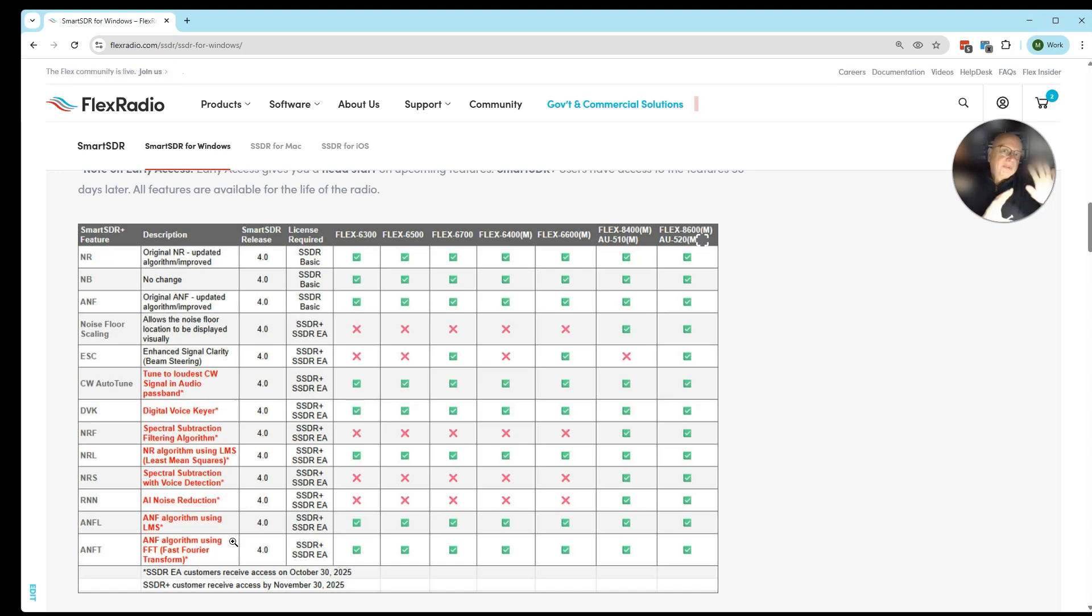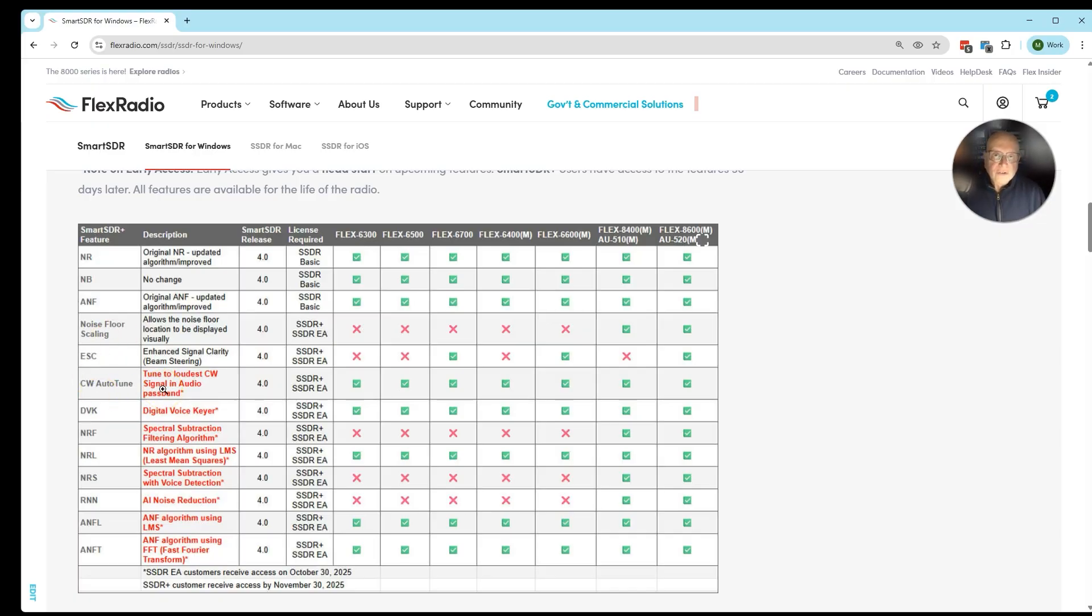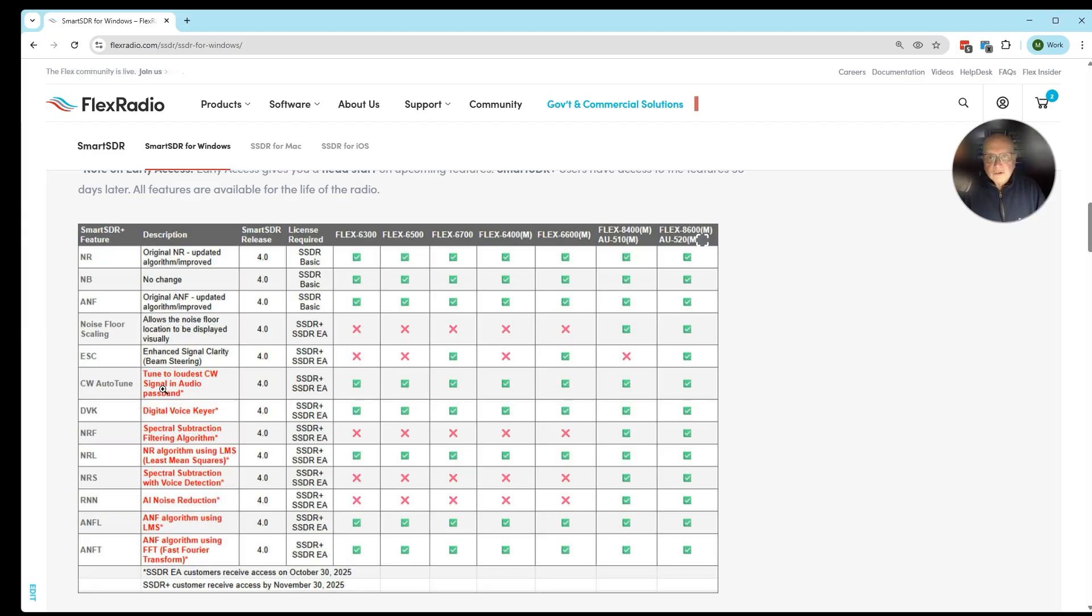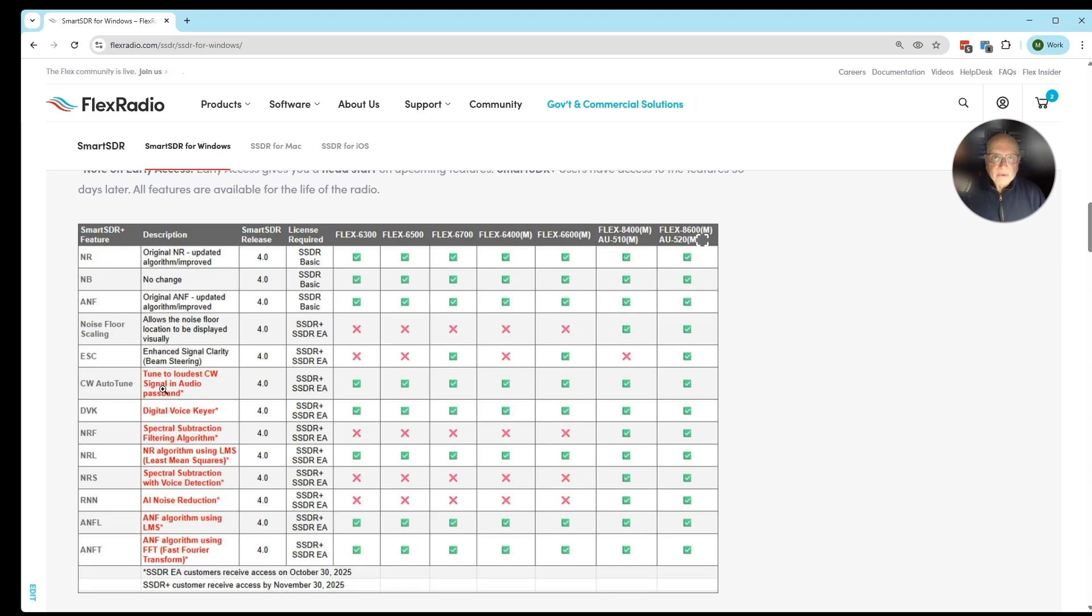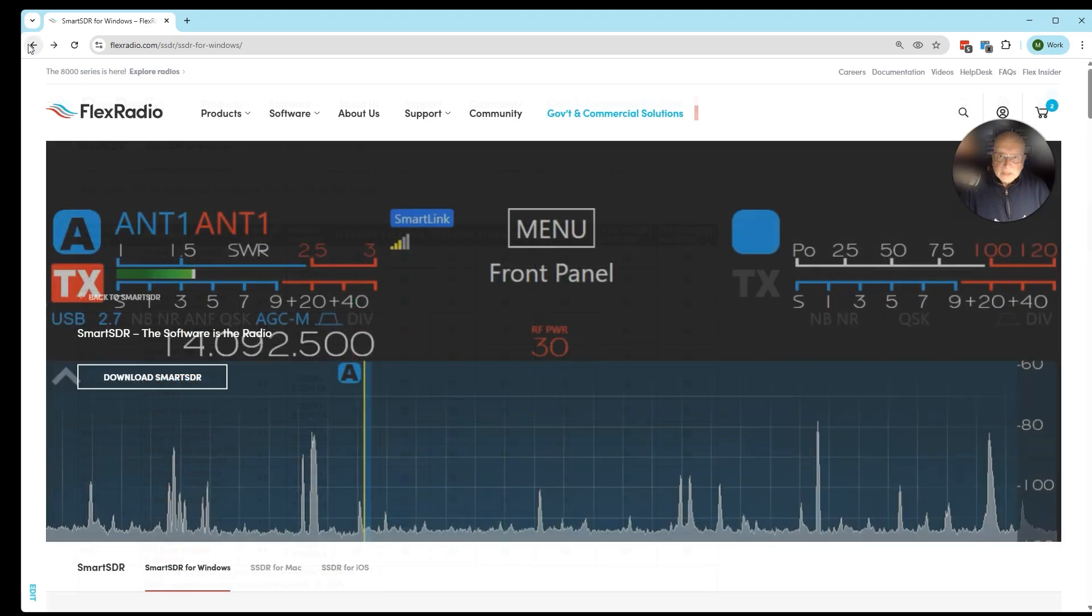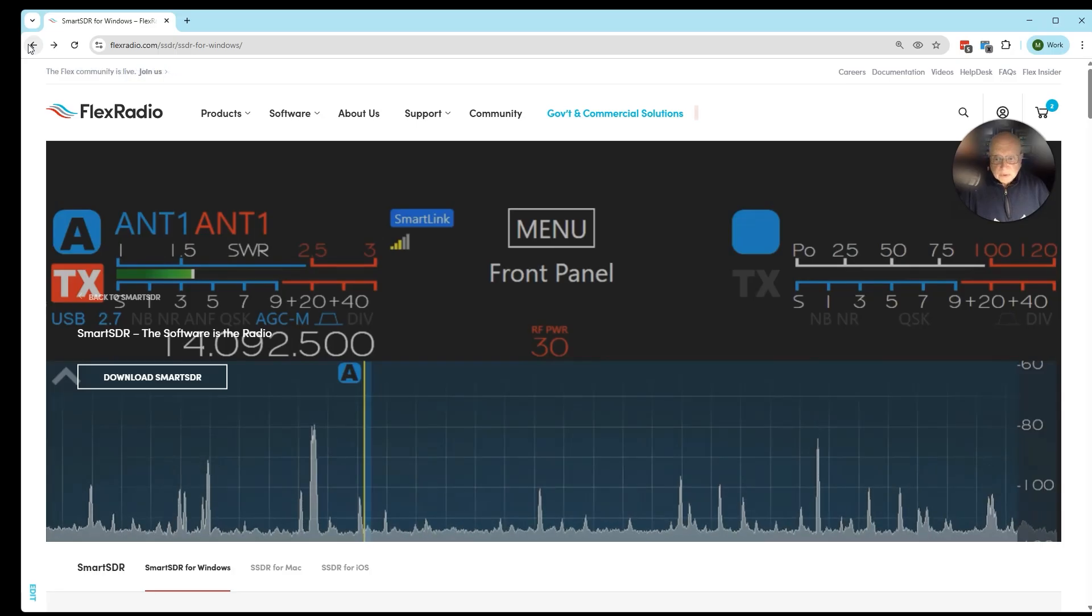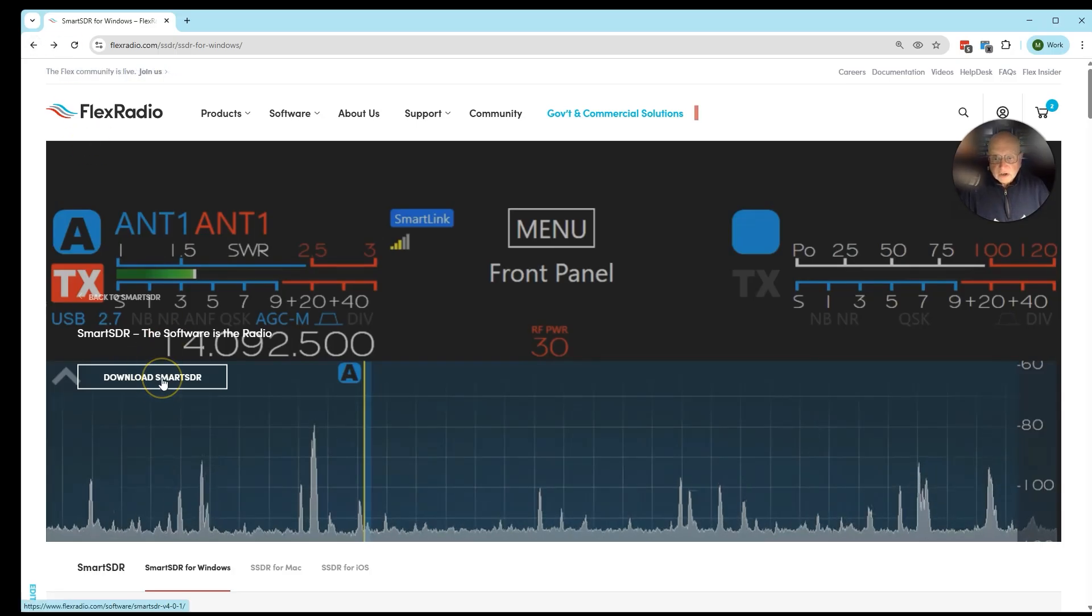Let me replay that all back to you. If you want access to all the features today, you need to buy into the SmartSDR Early Access program. It's normally $299, less $50, on sale until the end of November. If you want to save a few dollars, purchase the SmartSDR Plus license. And these remaining features will be enabled at the end of November when we release SmartSDR 4.1. So how do we get 4.0.1 installed? We're going to click on Download SmartSDR here.